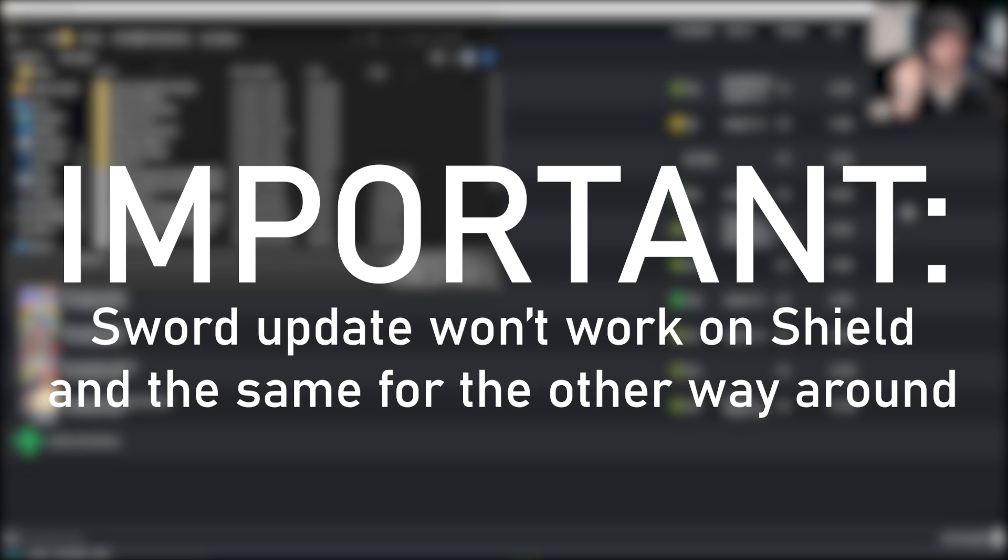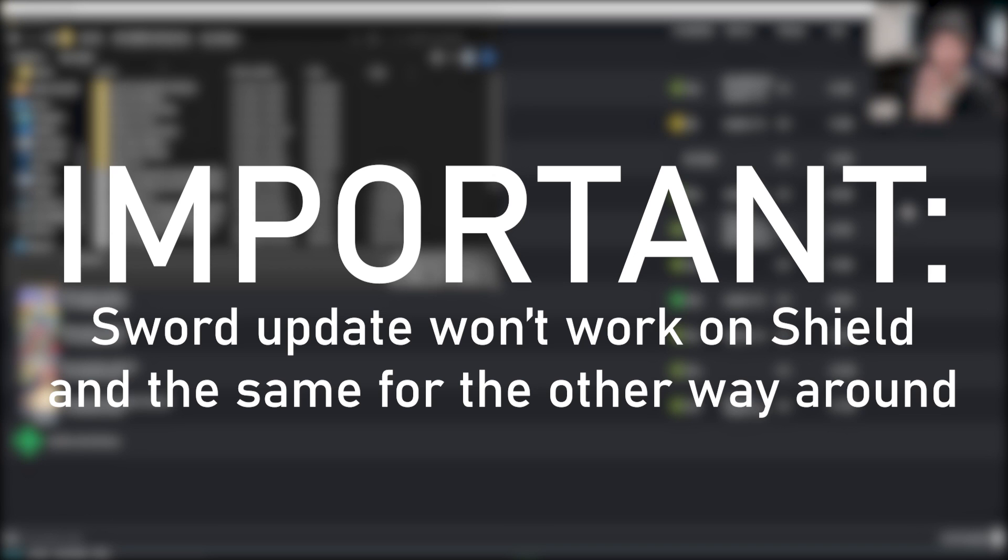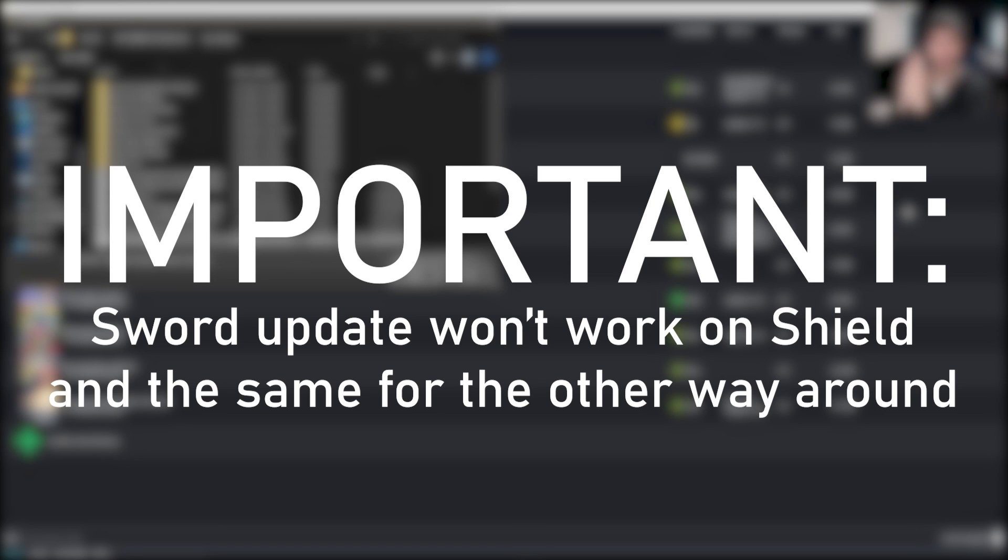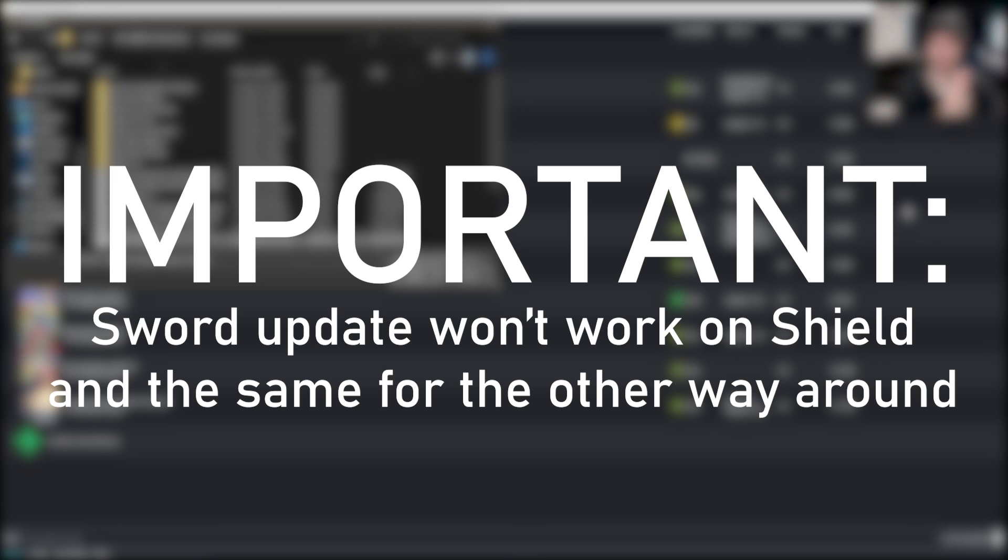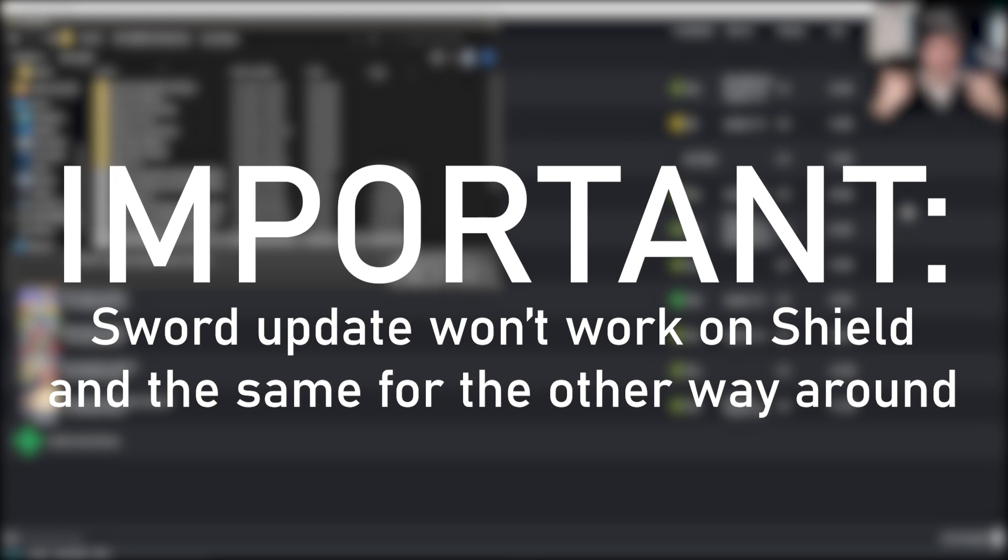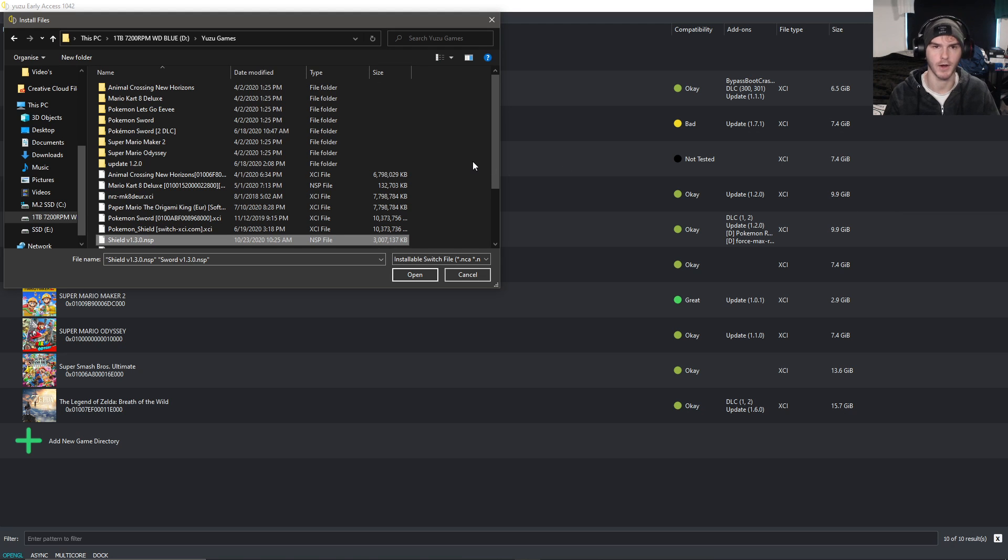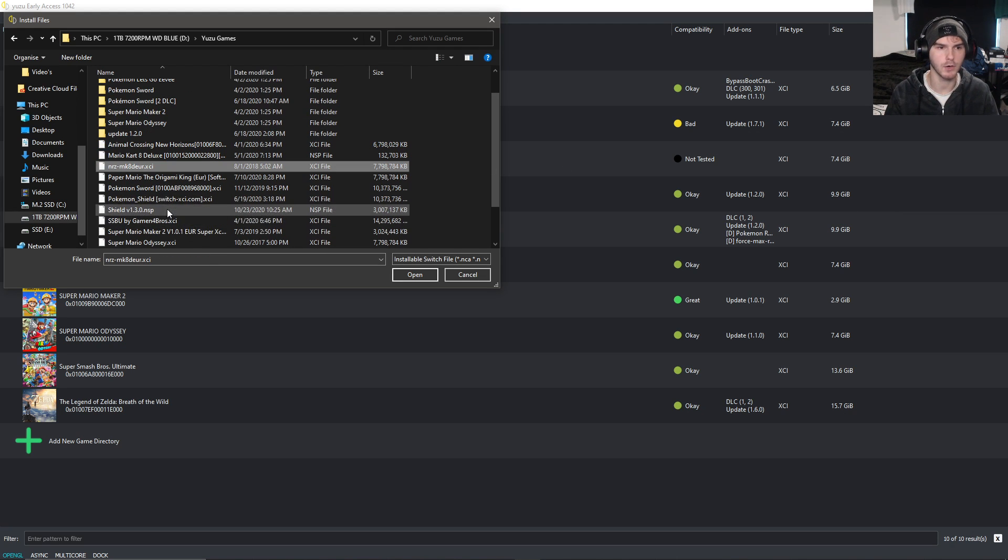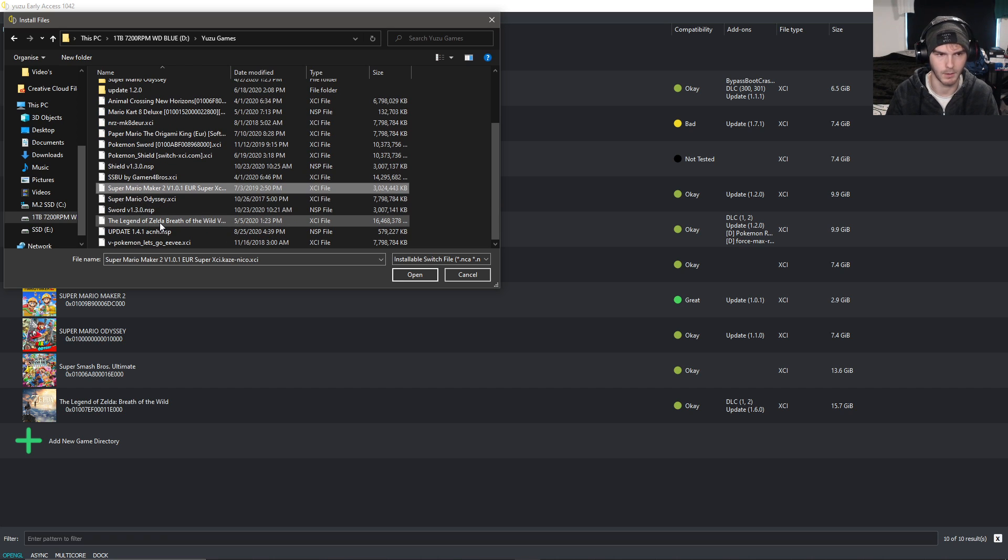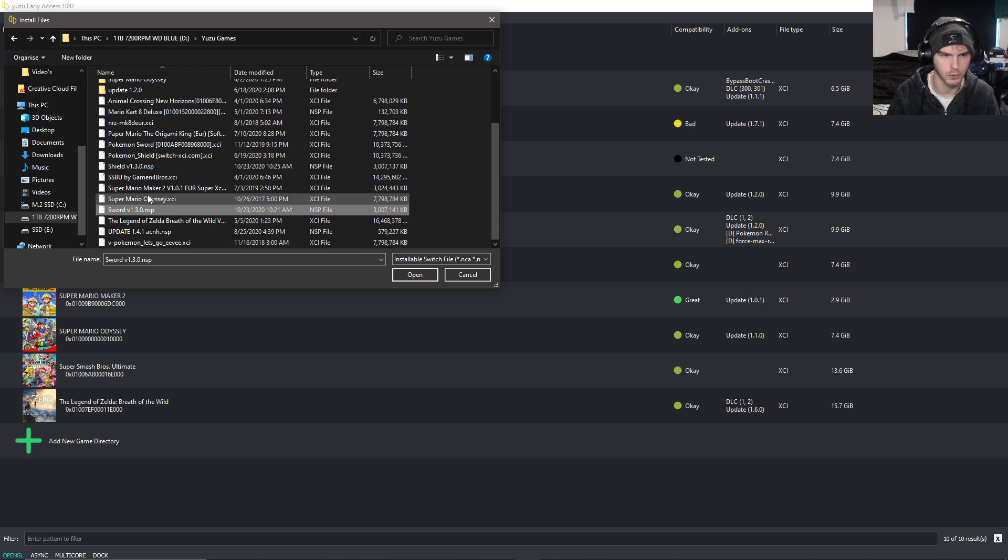For Pokemon Sword you have a different file than for Pokemon Shield because the games are just a tiny bit different. So a Pokemon Shield update will not work on Pokemon Sword. Make sure you get the right links and download the right ones before you comment down below telling me it doesn't work.